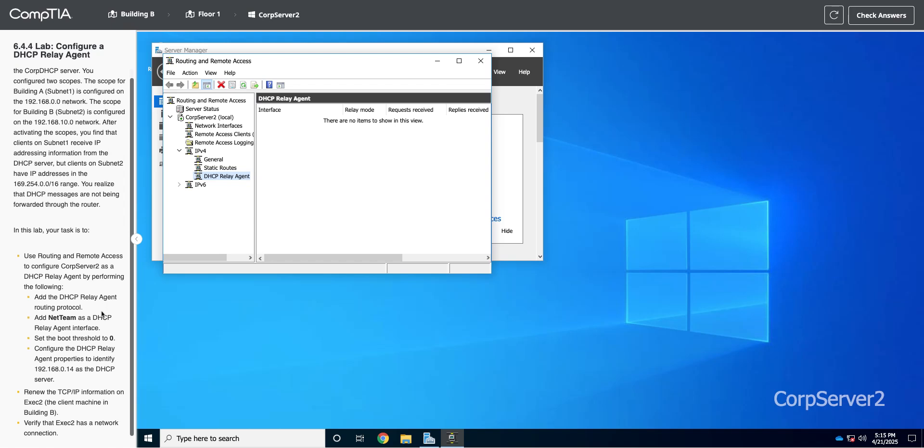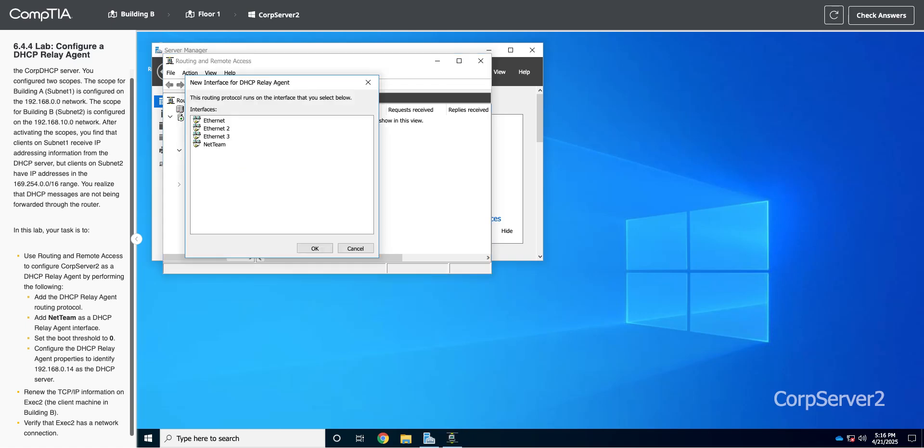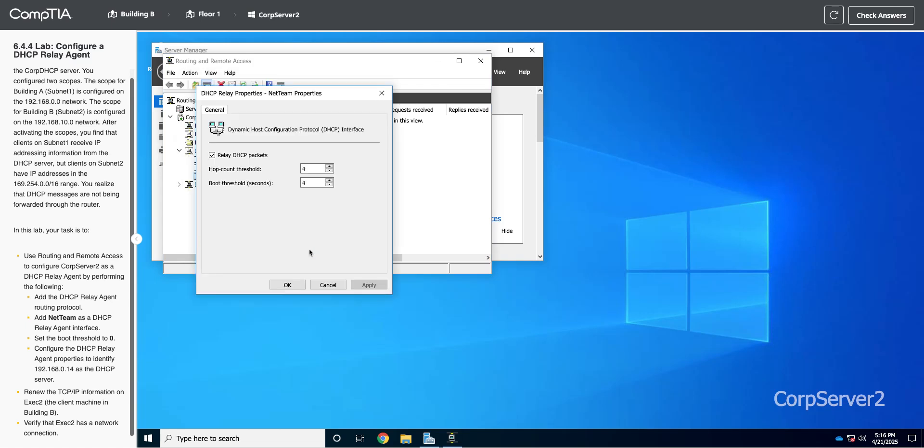So it wants us to add NetTeam as the Relay Agent interface. I'm going to right-click on the Relay Agent protocol, and I'm going to add an interface. And I'm going to add this NetTeam interface to it. And set the boot threshold to zero. So I'm going to go zero there.